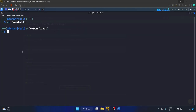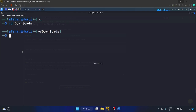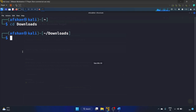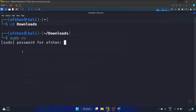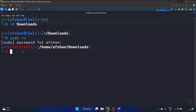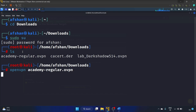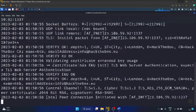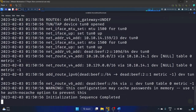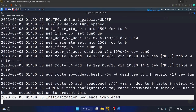Let me cd into Downloads and zoom in. Opening the OpenVPN Academy config — initialization sequence completed. Cool.